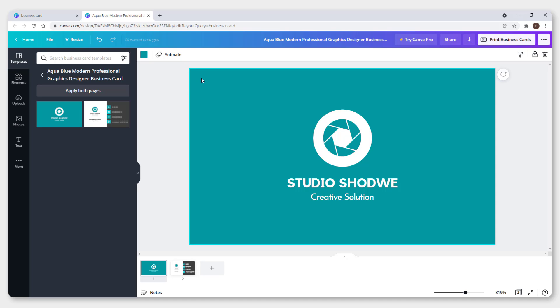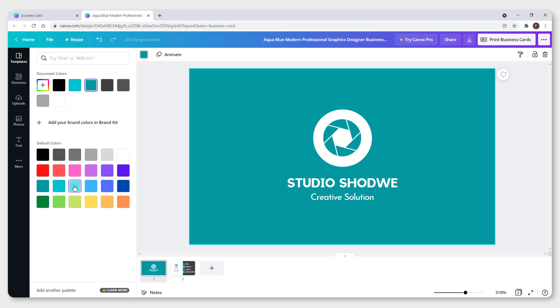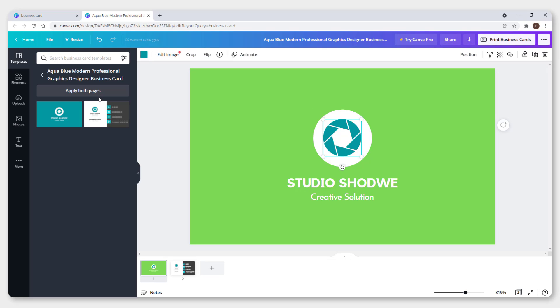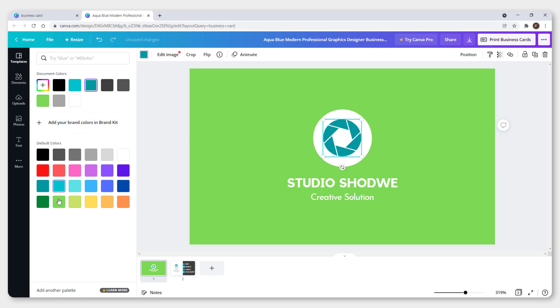You can change the color. Click on the background and change the color to green, and change the icon inside to green as well.